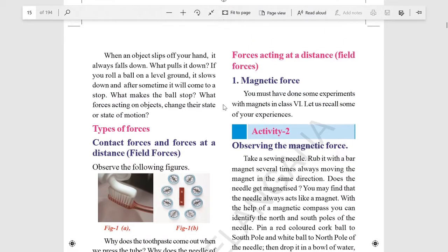What comes under contact forces and non-contact forces? In non-contact forces, that is field forces, we have three types: magnetic force, electrostatic force, and gravitational force.